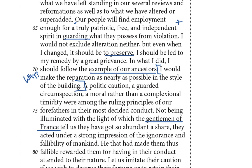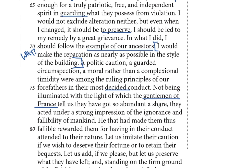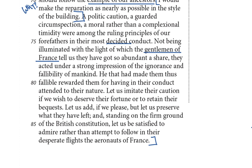So I'm going to underline 'the example of our ancestors.' I'm getting this sense of preserving, conserving, doing stuff in the old way — repairing rather than renovating a building. 'A politic caution, a guarded circumspection, a moral rather than a complexional timidity were among the ruling principles of our forefathers in their most decided conduct.' So all I'm getting from that sentence is: careful, careful.